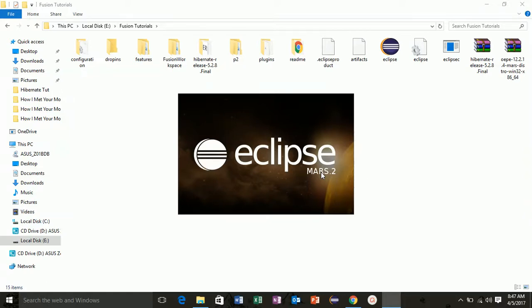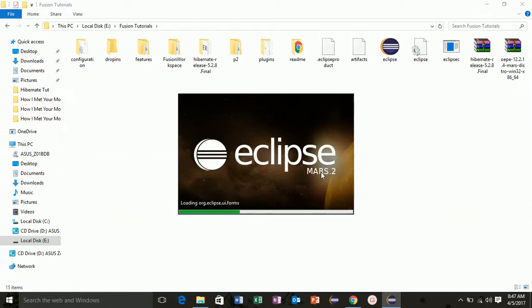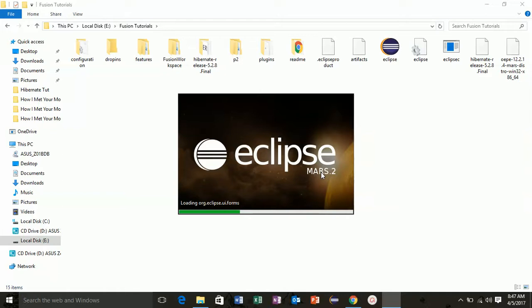Make sure that you have connected to the internet because if you are not connected to the internet you won't be able to install Hibernate plugins. First time it will take some time to configure. After this it won't take as much time to start.